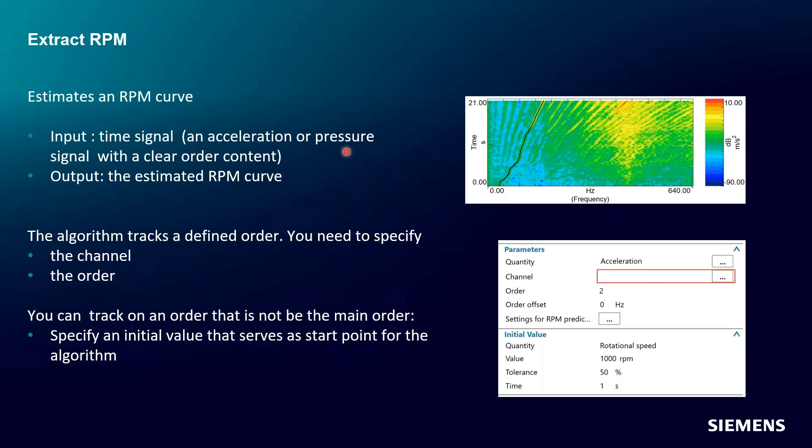Most typically it's an accelerometer or a microphone response that you have measured on some sort of rotating machinery that you know has some order content. Essentially, almost anything that rotates, whether it's an electric motor or an internal combustion engine or a pump, is going to have some order content based on the construction of the device, what makes it spin, and what kind of output it's generating. We're feeding this method a time signal, and we're going to get out an RPM curve that it's going to estimate for us from the data.